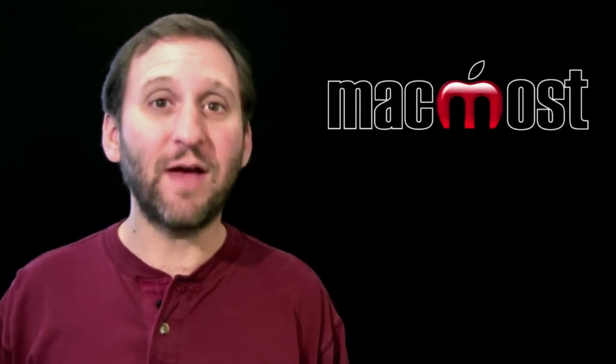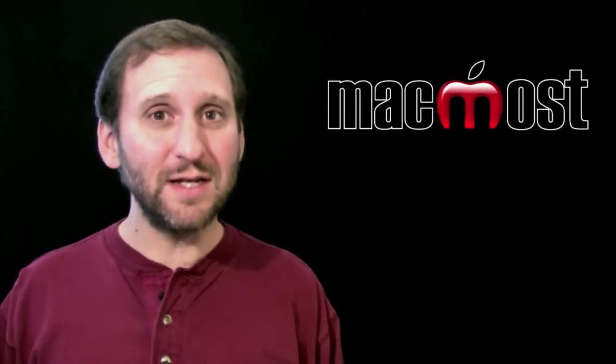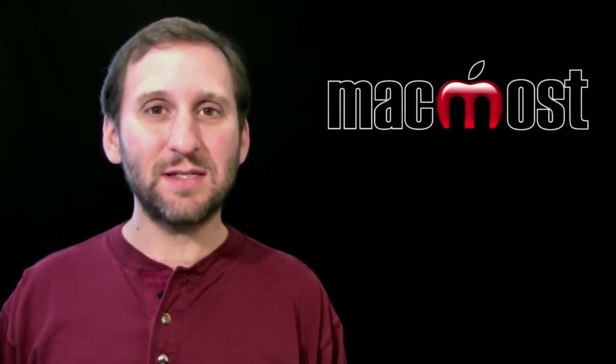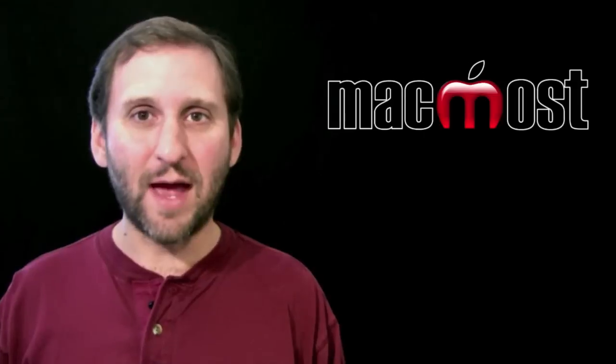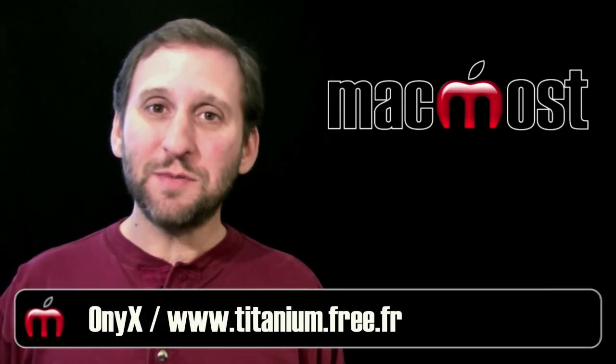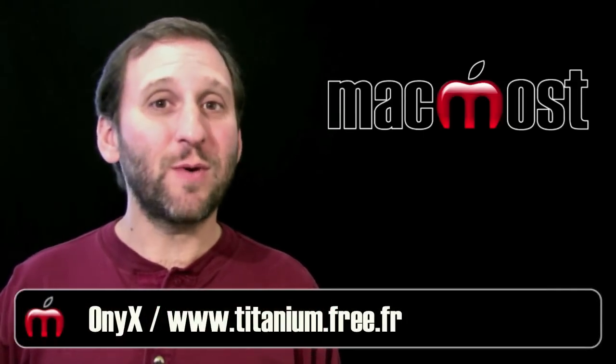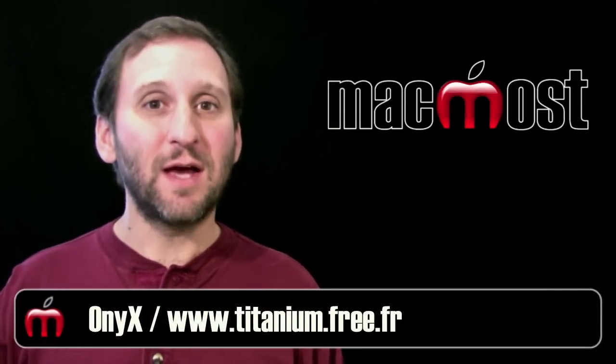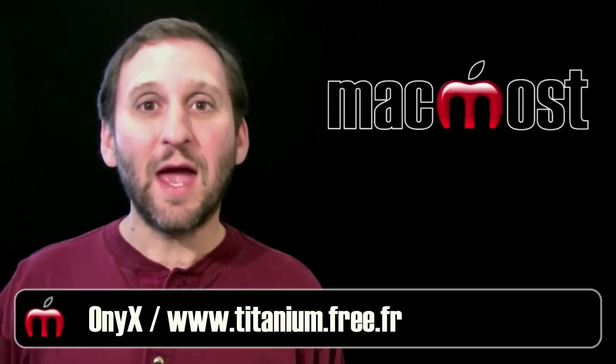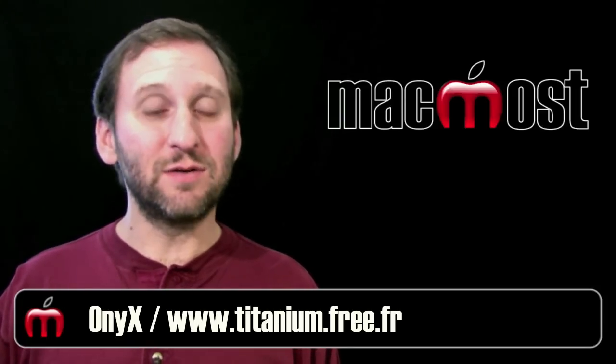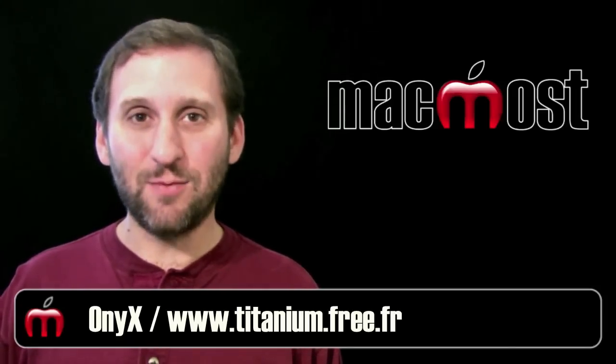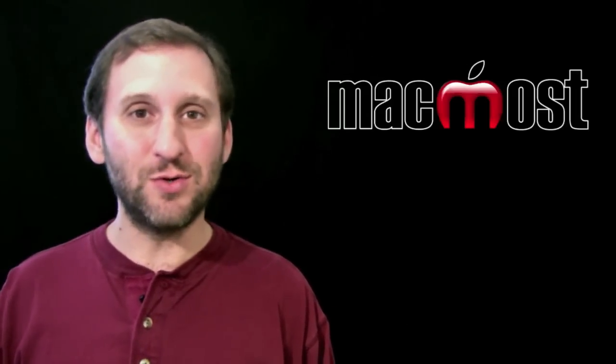There are dozens of applications out there that are utilities that allow you to do maintenance tasks and change settings on your Mac. Onyx seems to be the program of choice. Most of the questions I get about these types of programs ask specifically about Onyx, and Onyx is free. Let's take a look at exactly what it does and whether or not you should use it.